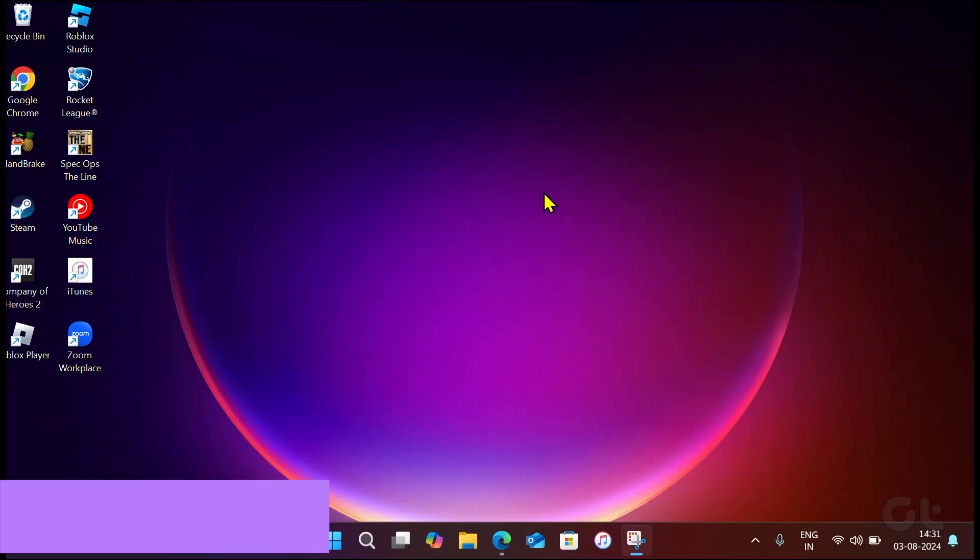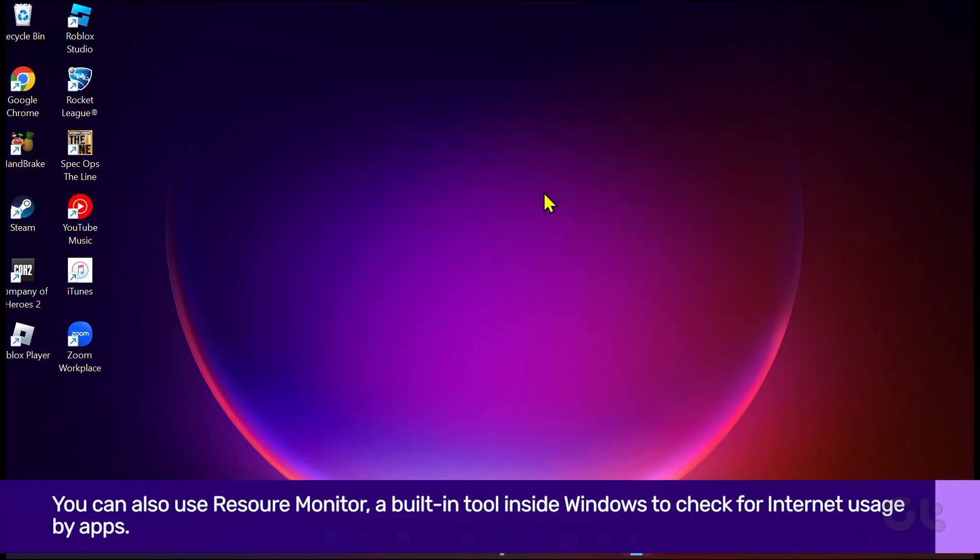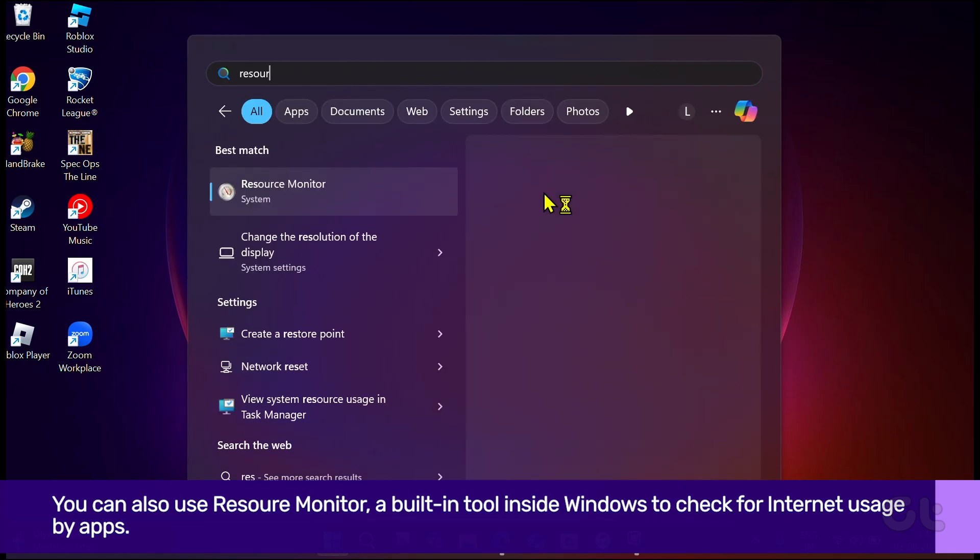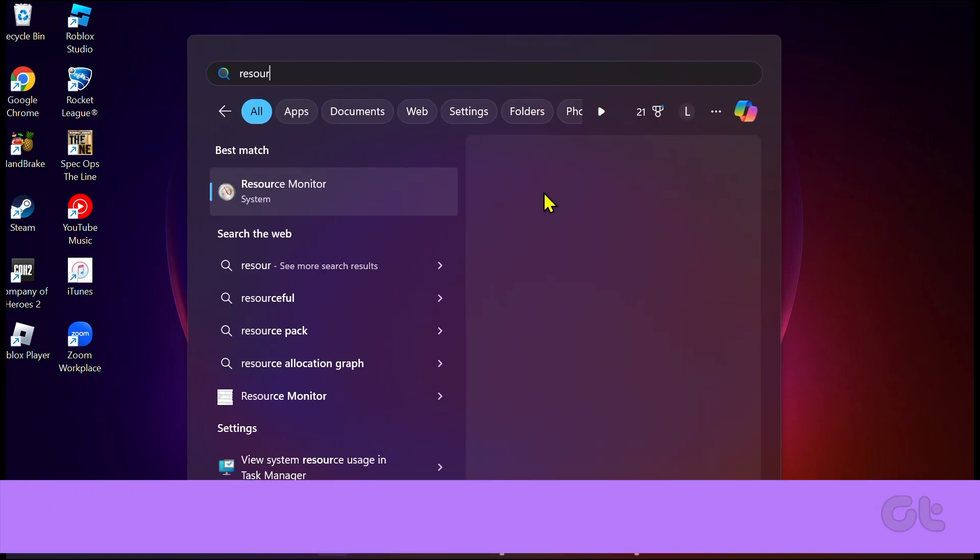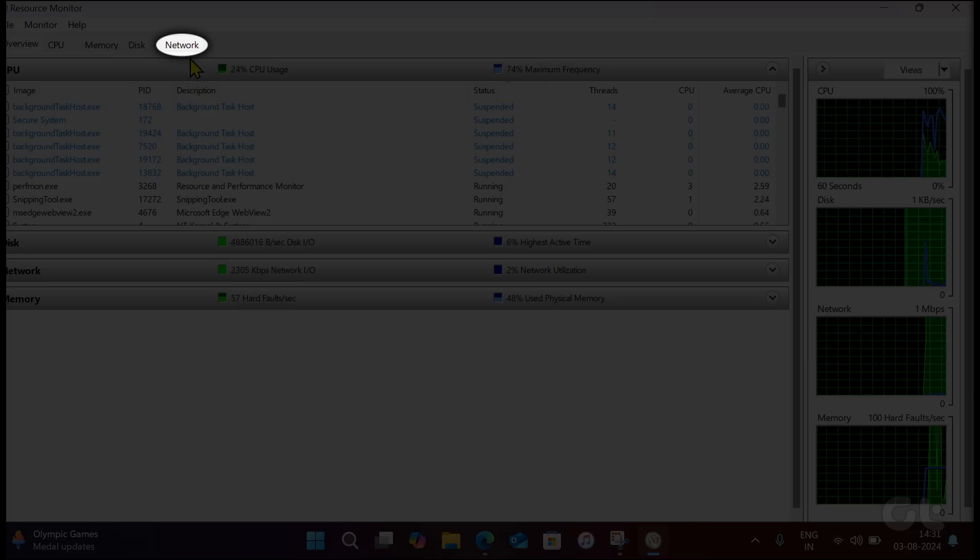You can also use Resource Monitor. Press the Windows key and type in Resource Monitor. Click on it. Click on the Network tab.